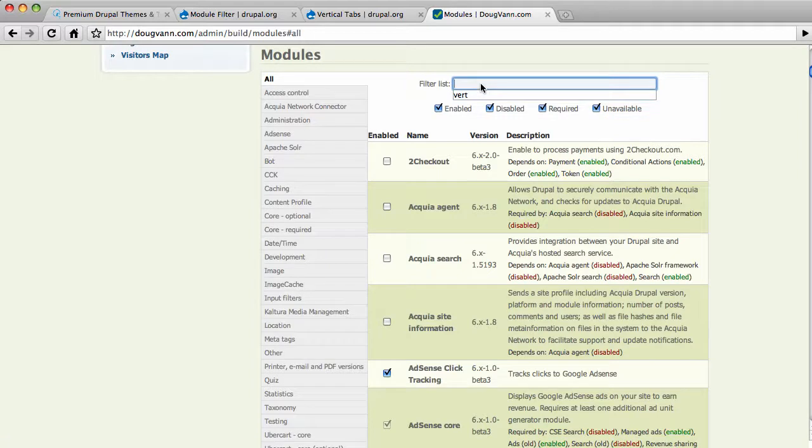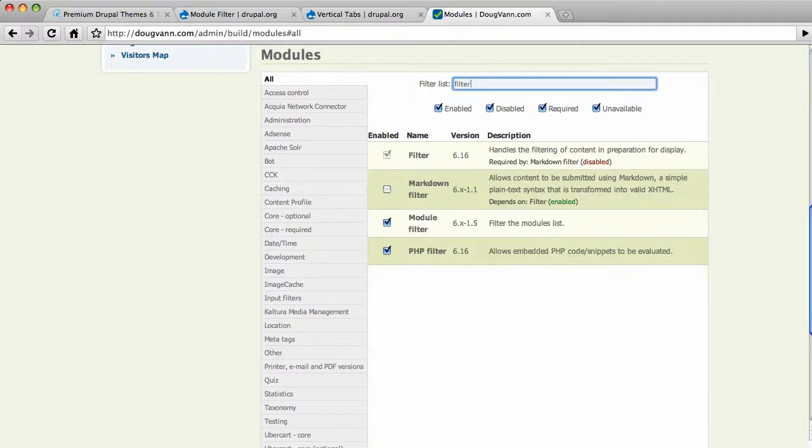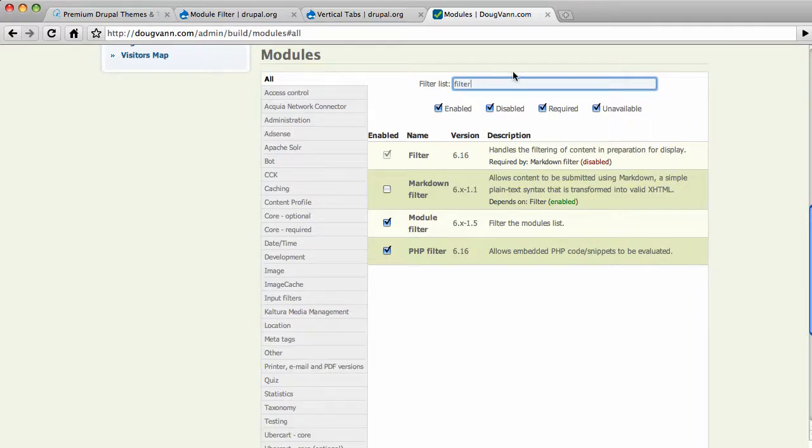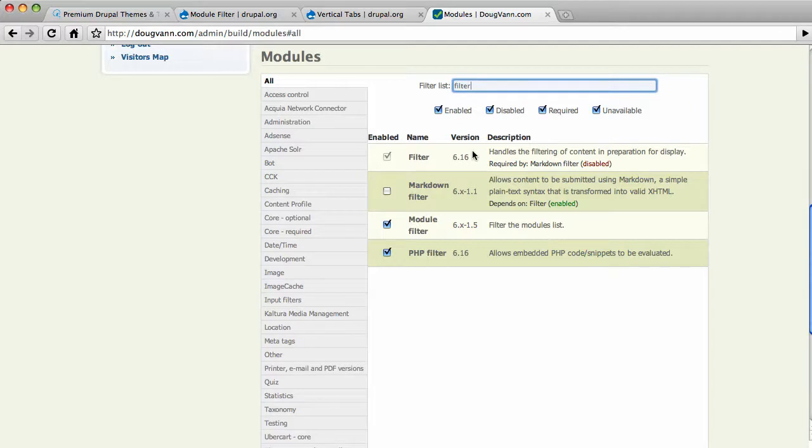You can't remember the name of that module, but it has the word filter in it. Put the word filter up there. It gives you just the modules where the word filter appears in the name. Now, that is not the same results I got when I did a command F earlier to do a word search. It searches only the names of the module. That's pretty cool.